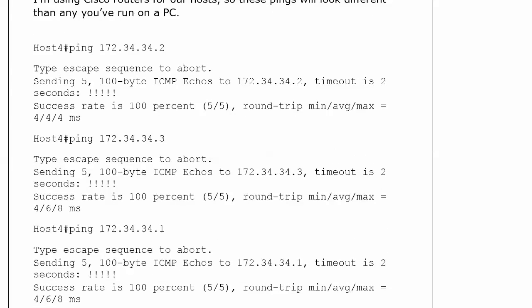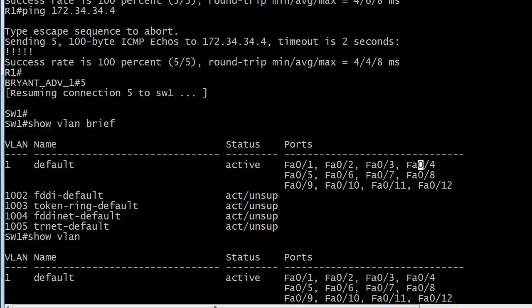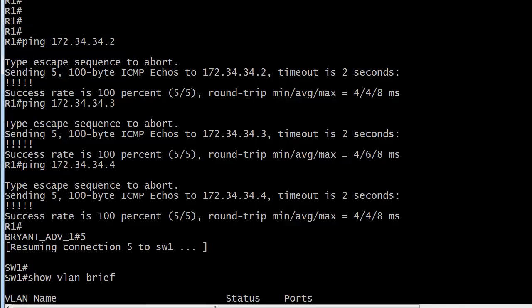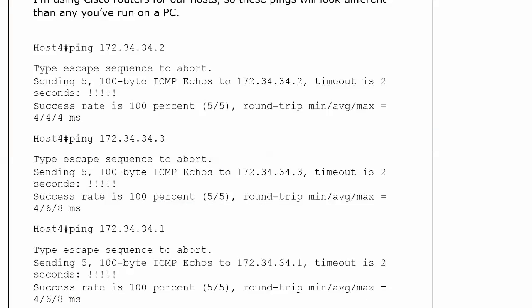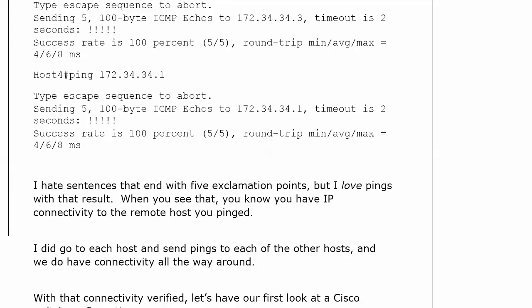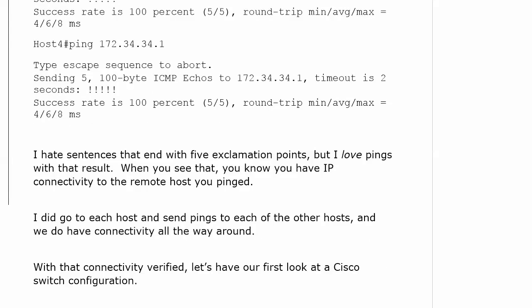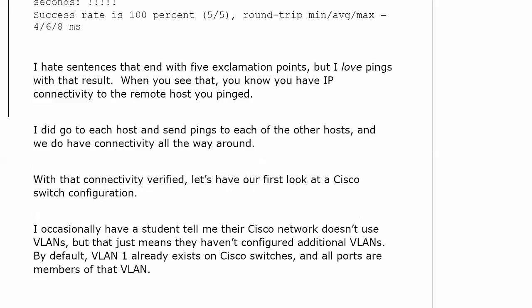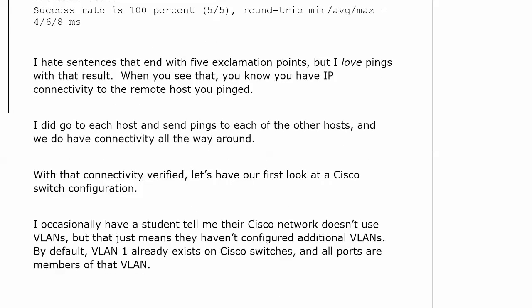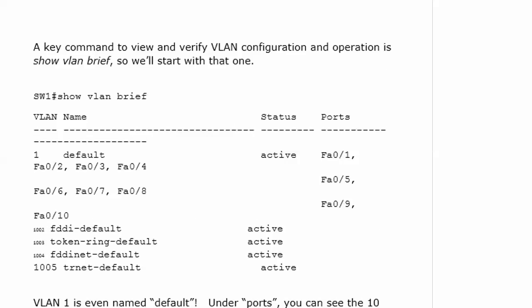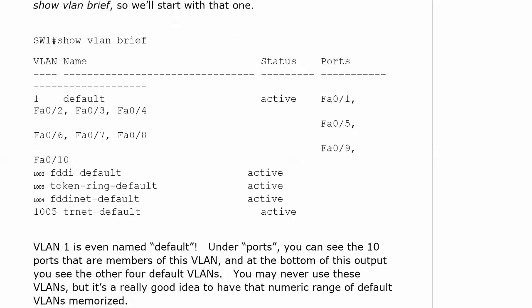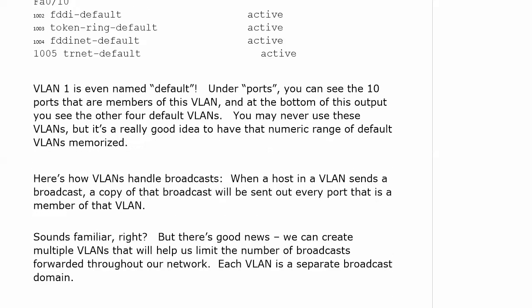Here are the pings that we sent around. They're also in the guide. We saw the five exclamation points exactly what we need to see, and you'll notice it says sending five 100-byte ICMP echoes, timeout is two seconds. That means two seconds between our pings and that is the default. We're going to be using pings throughout the course so don't worry if you didn't get all of that at one time.